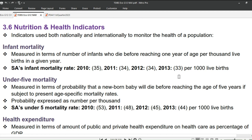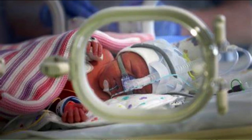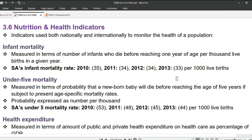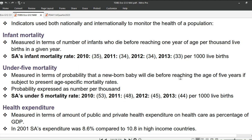We will conclude with nutrition and health indicators, covering infant mortality, under-5 mortality, health expenditure, access to sanitation, child malnutrition, and overweight children. Infant mortality is measured in terms of the number of infants who die before reaching 1 year of age per 1,000 live births in a given year. South Africa's infant mortality rate was: 2010 — 35; 2011 — 34; 2012 — 34; 2013 — 33, per 1,000 live births. It is noted with sadness that Cardin lost his daughter Kayleen Jada Madzokir — may her soul continue to rest in peace.